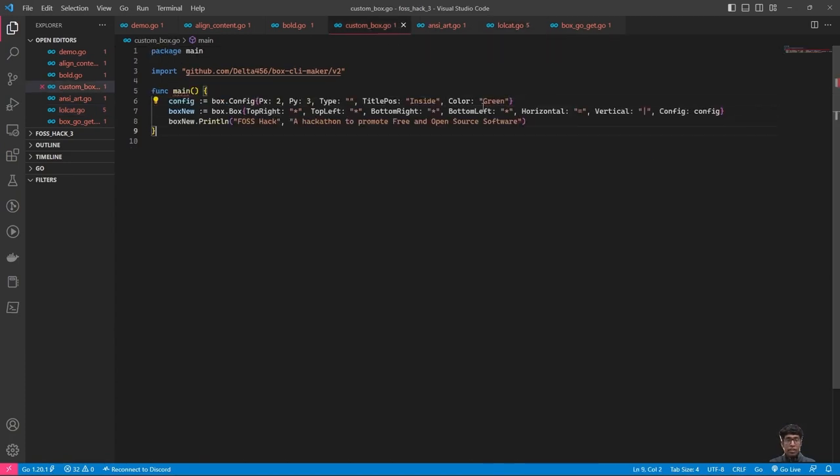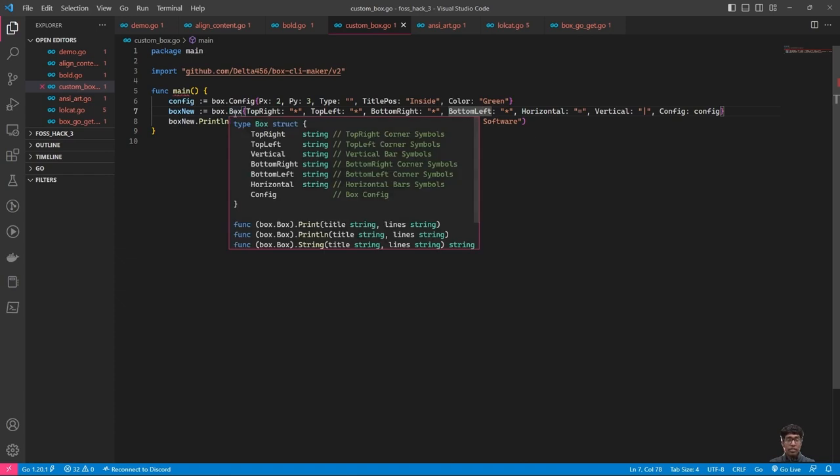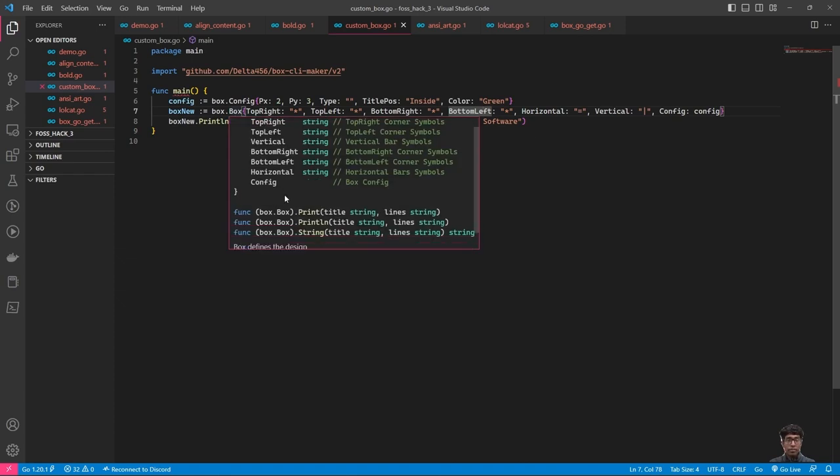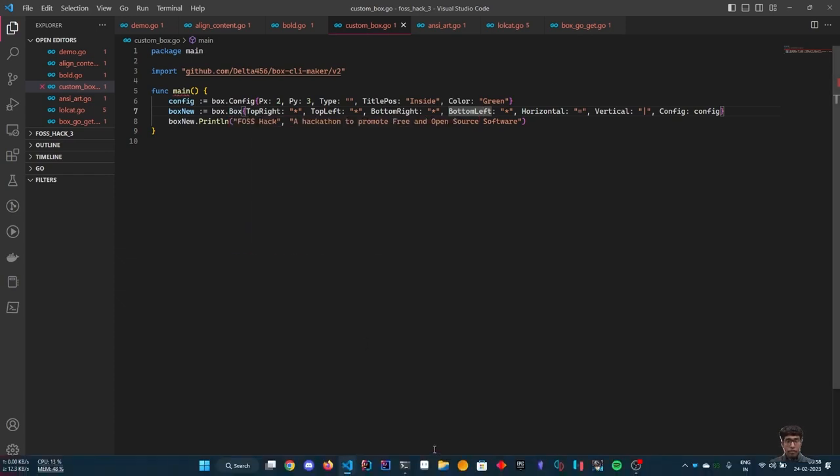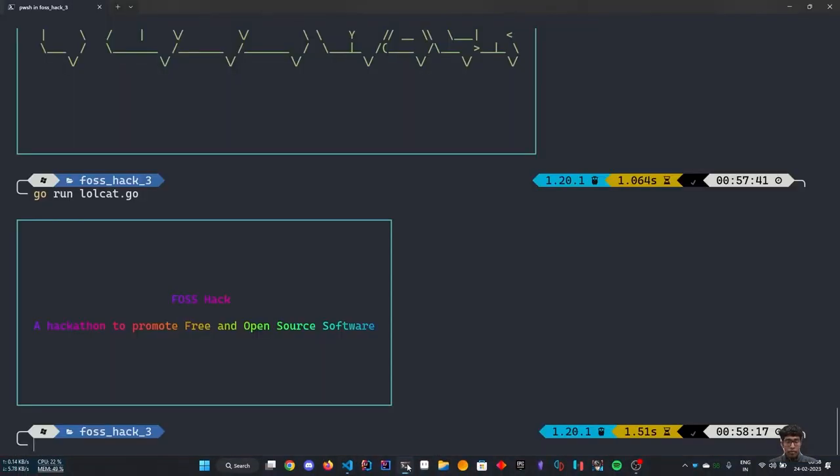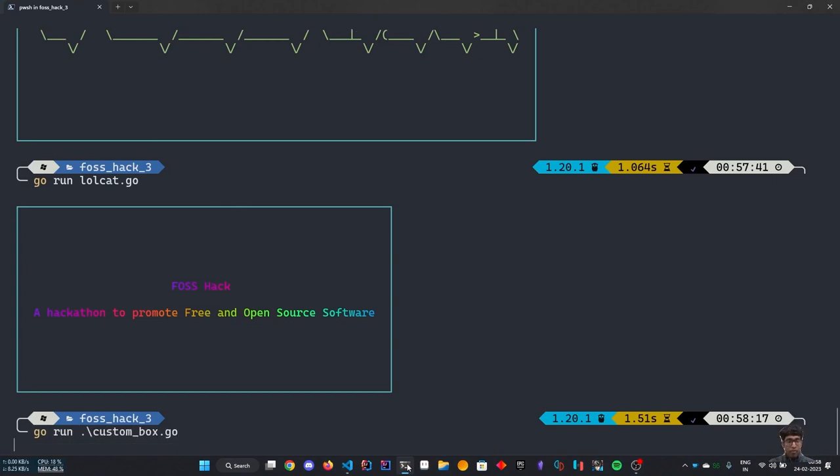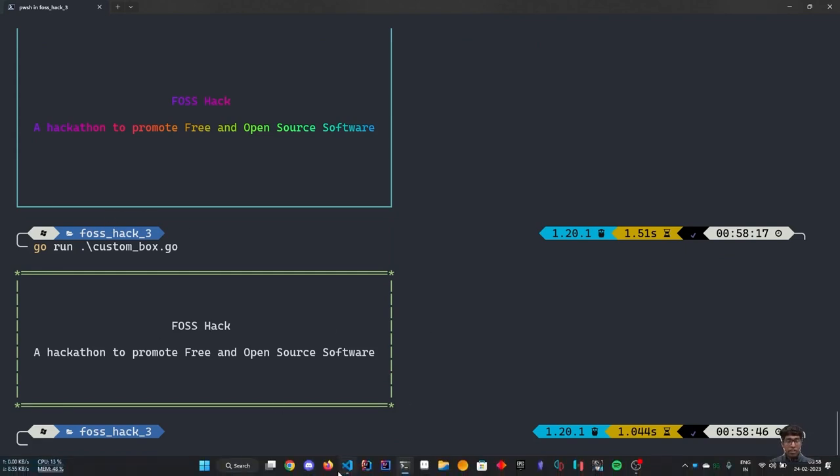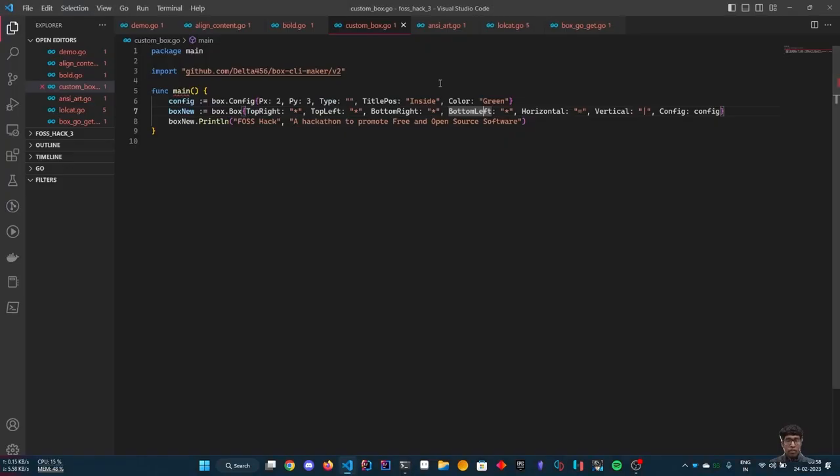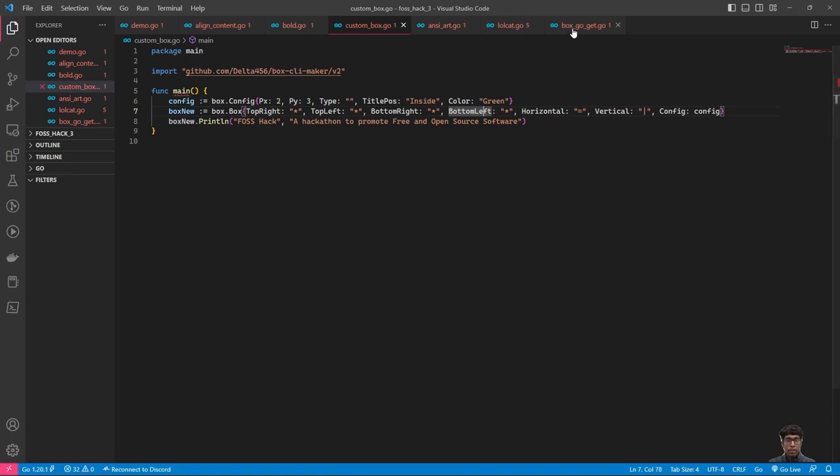As my project is about making highly customized boxes, you can also make your own custom box by using the box structure. This is how you can make a custom box and this is how it will look.